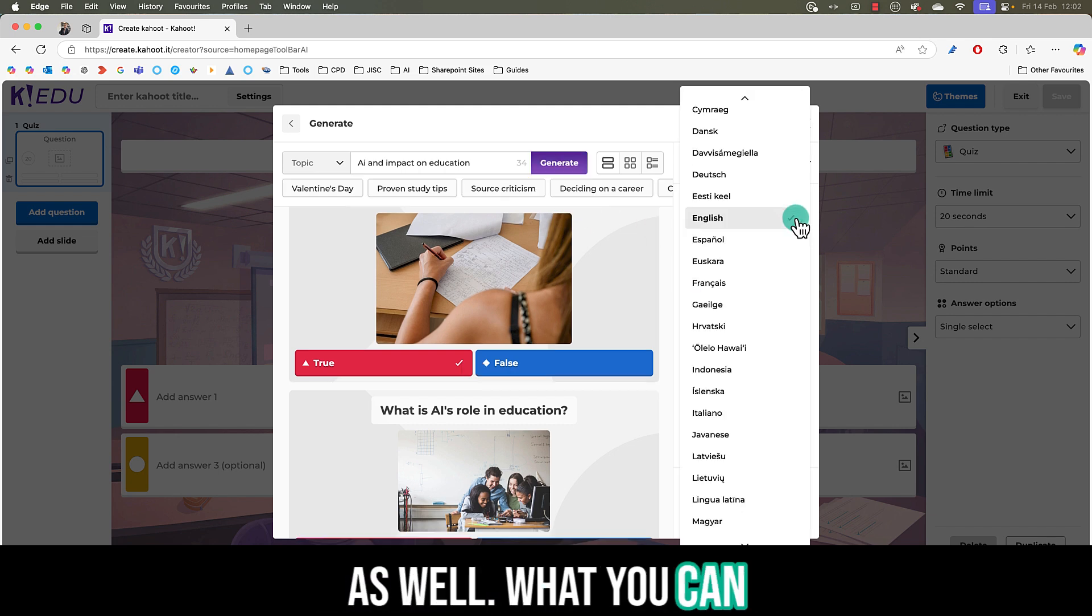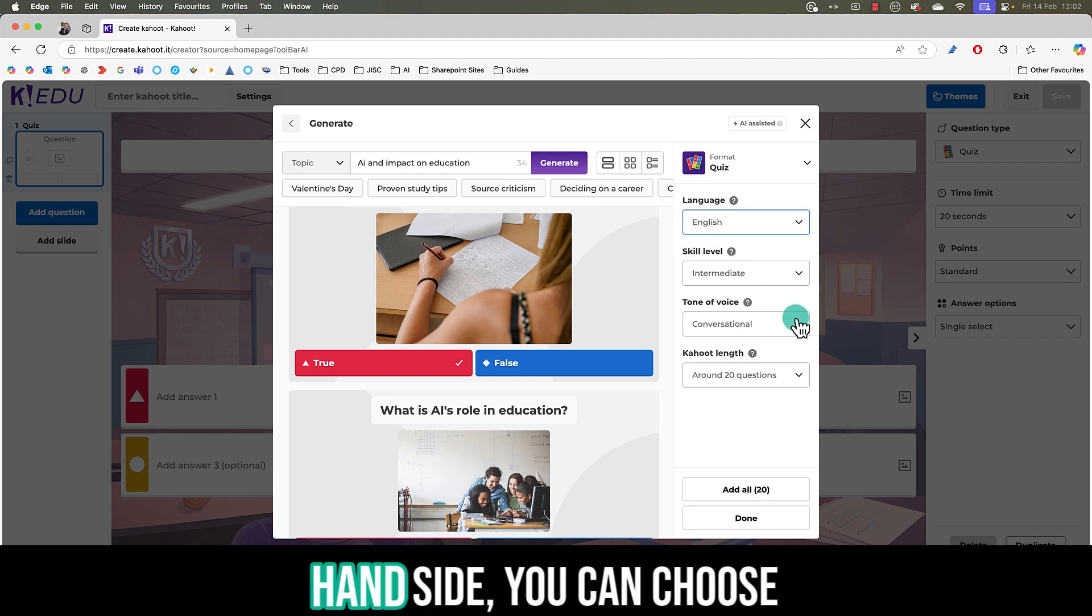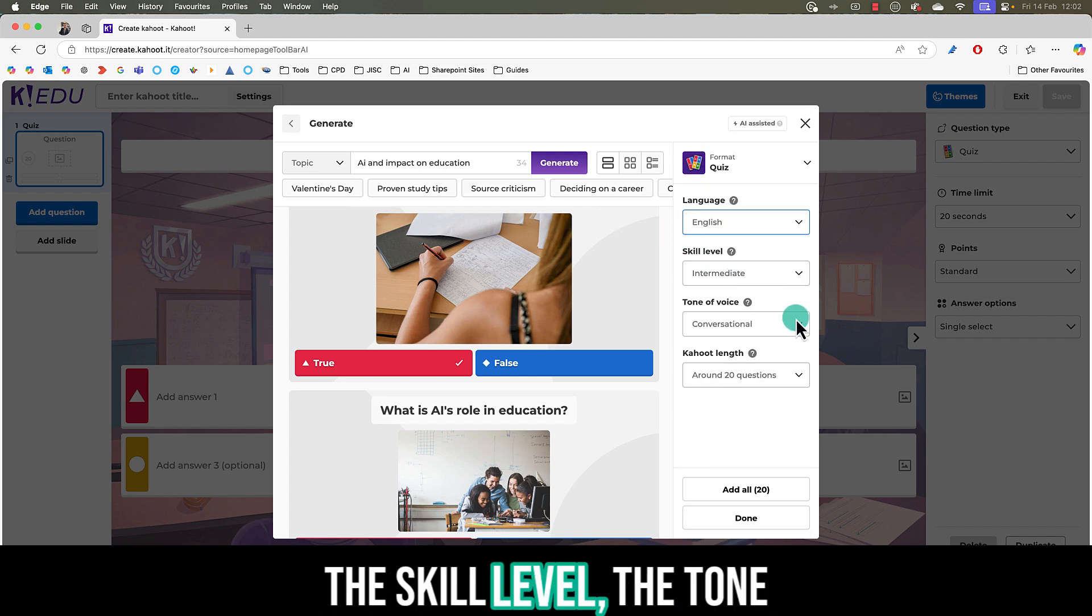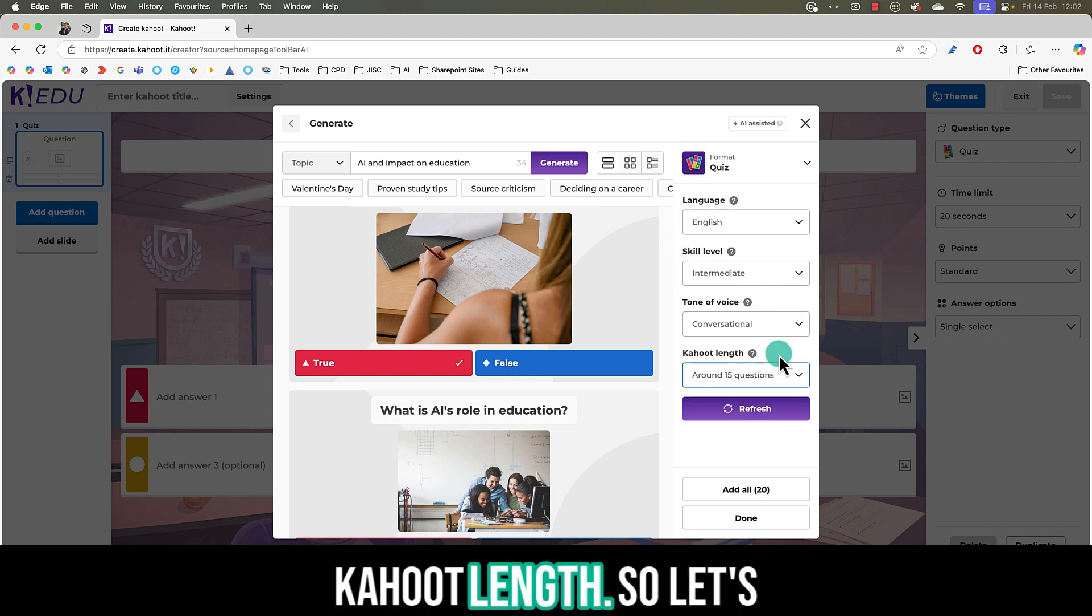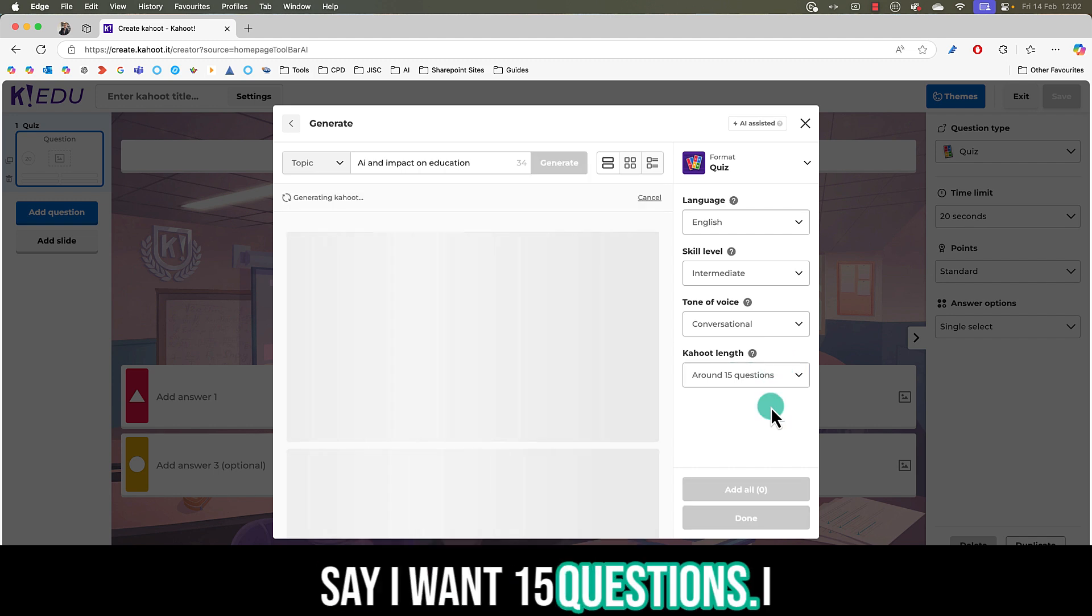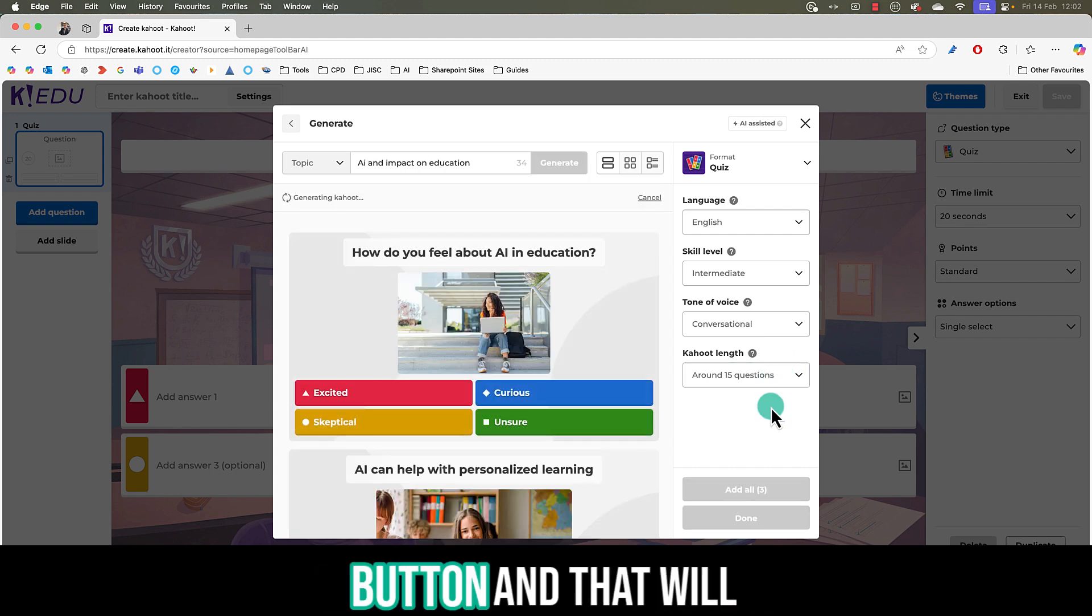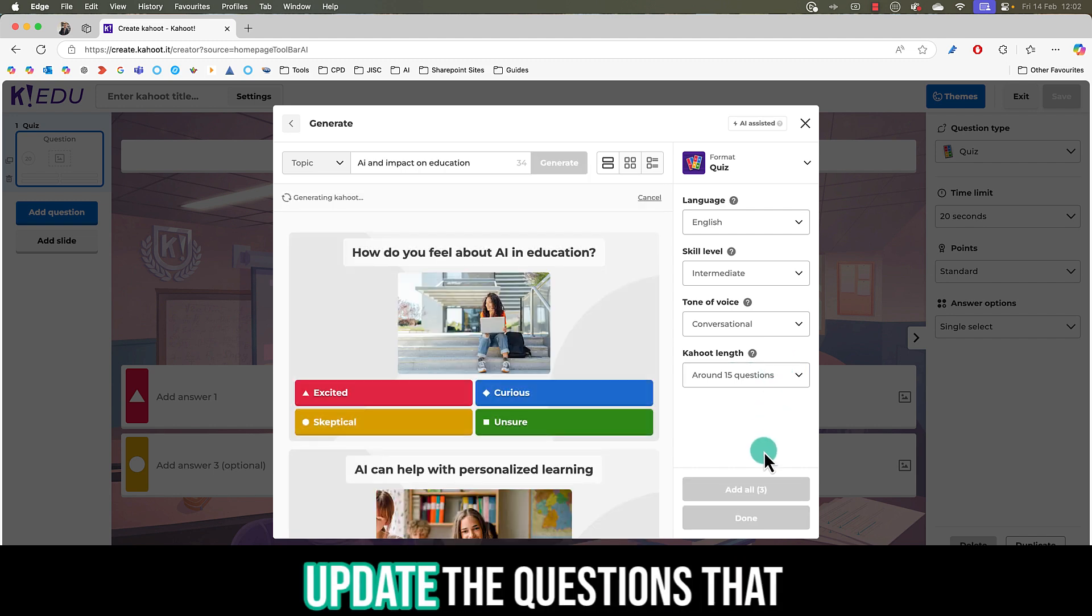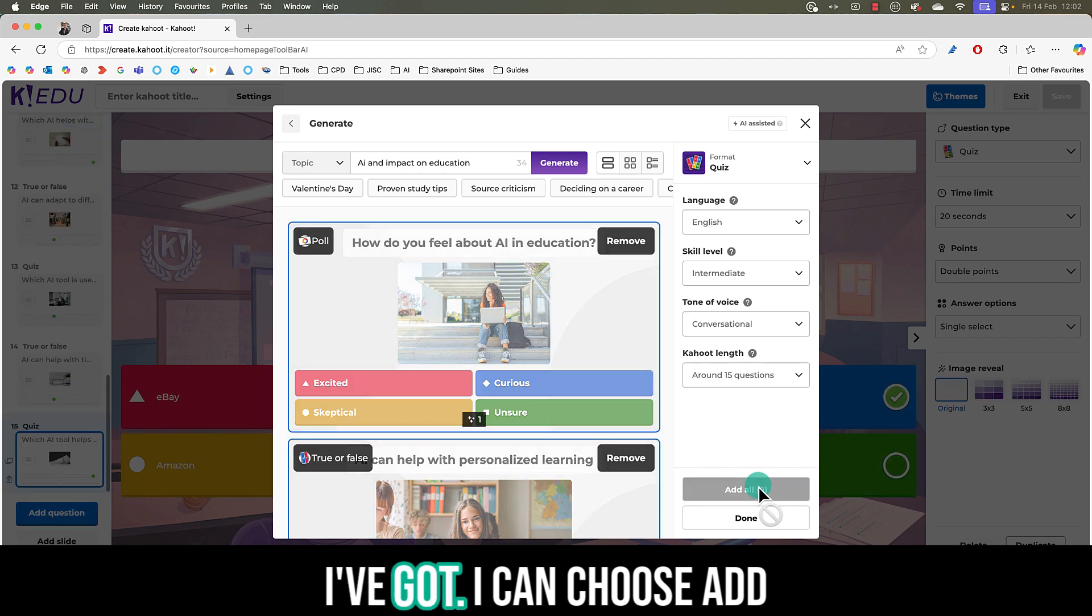What you can also do is change the language on the right hand side. You can choose the skill level, the tone of voice, and even the Kahoot length. So let's say I want 15 questions. I then just hit the refresh button and that will update the questions that I've got.